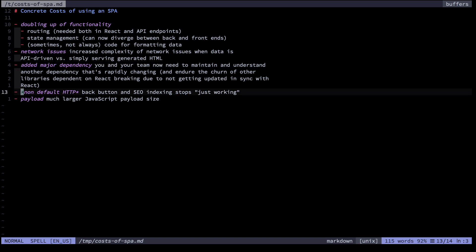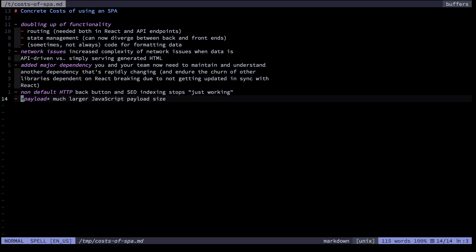The single-page approach uses non-default HTTP protocol behavior, so things like the back button and search engine indexing stop just working — you have to be more careful to ensure they continue working for your users and website. Lastly, when you have React as a dependency, your JavaScript payload size increases quite dramatically, so you can get a performance boost by dropping it in many websites.